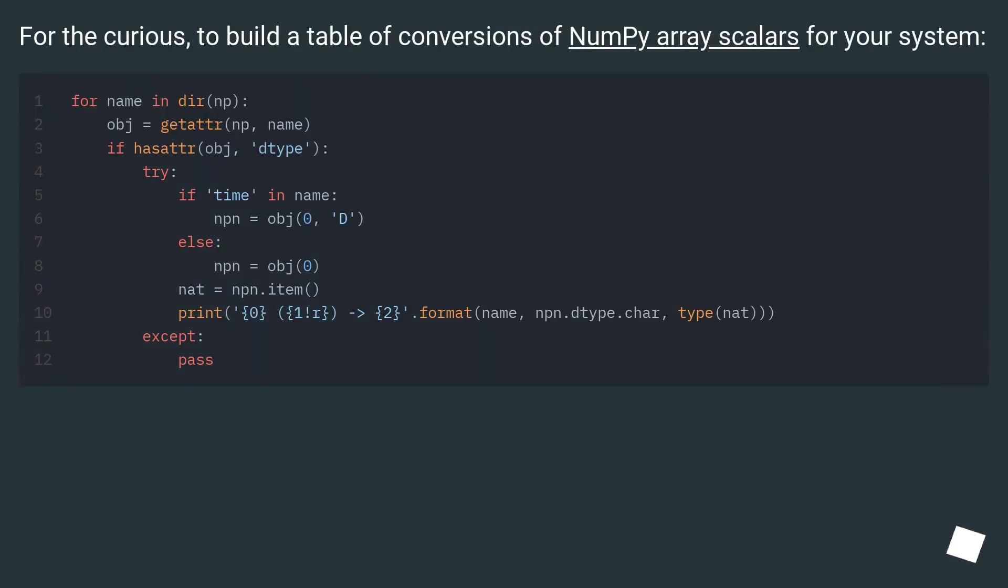For the curious, to build a table of conversions of NumPy array scalars for your system.